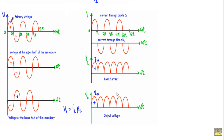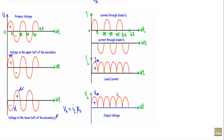As a result, we get sinusoidal current in both positive and negative half cycles. But in the output, we get load current and output voltage only for one half of the secondary. When the input voltage is at the positive half cycle, the upper half of the secondary supplies the load current, and when at the lower half cycle, the lower half of the secondary supplies the output.